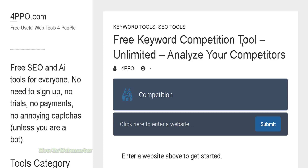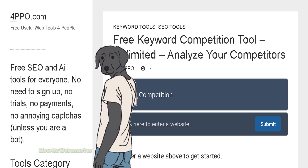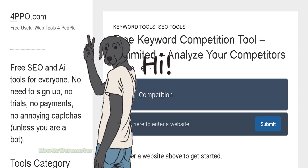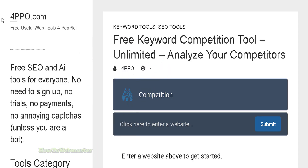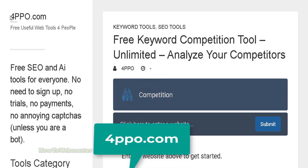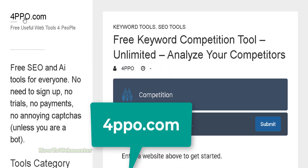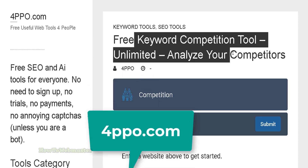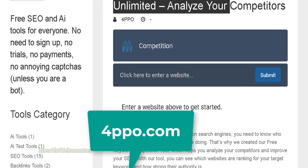Hello and welcome to another episode from How to Webmaster. Today I'm showing you another free tool from forpeople.com — the free keyword competition tool.